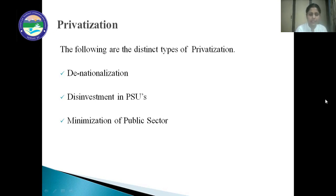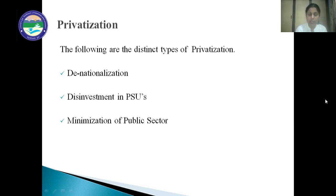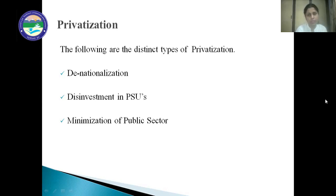Next is disinvestment in public sector undertakings. In disinvestment, the government sells less than 100% share of the public sector undertakings to the private sector. When the government sells 49% shares, ownership remains with the government. When the government sells 51% or more than 51% shares, ownership is transferred to the private sector. Governments generally do disinvestment to raise funds and use such funds for the development of the country.